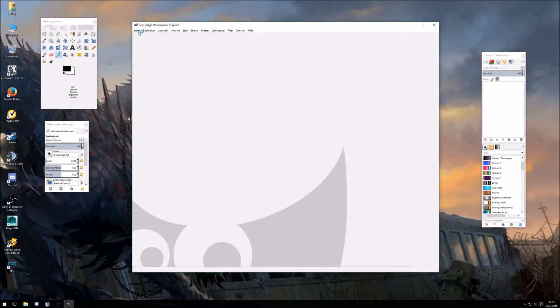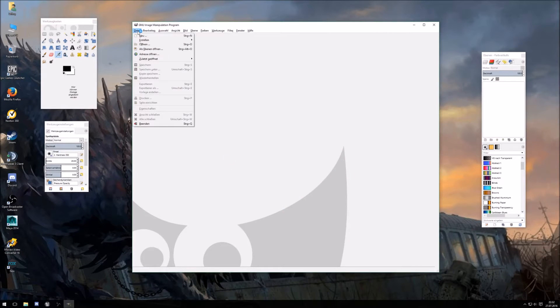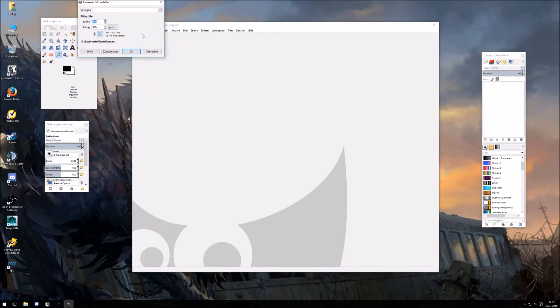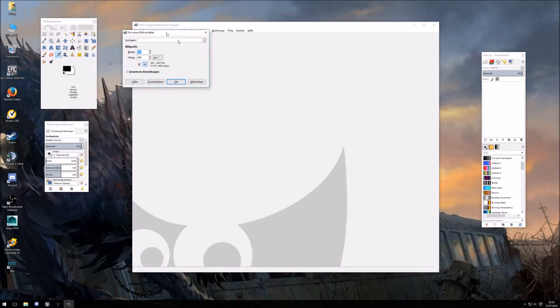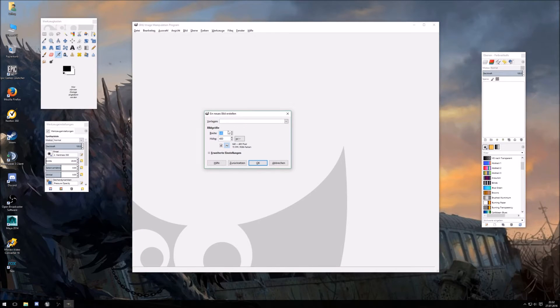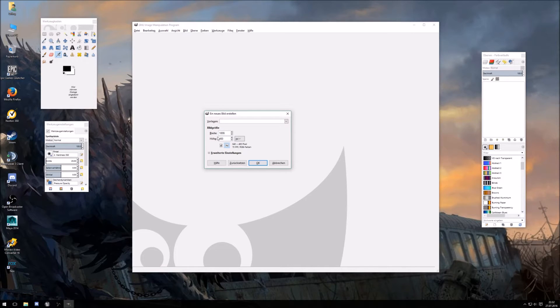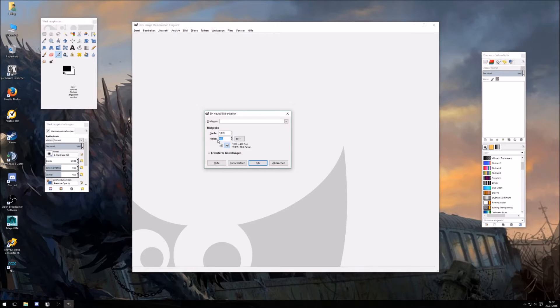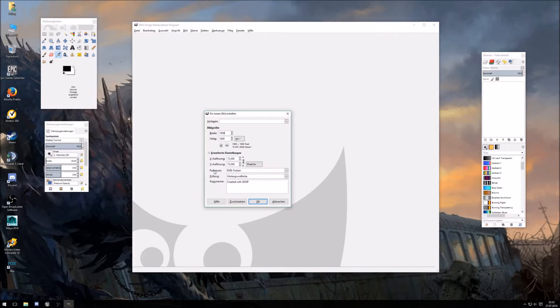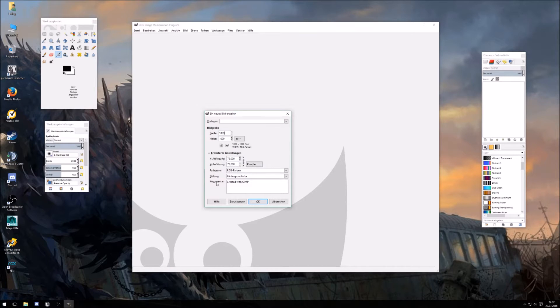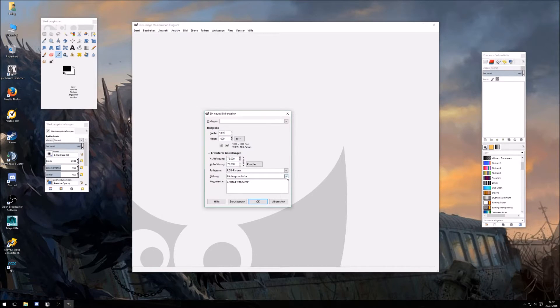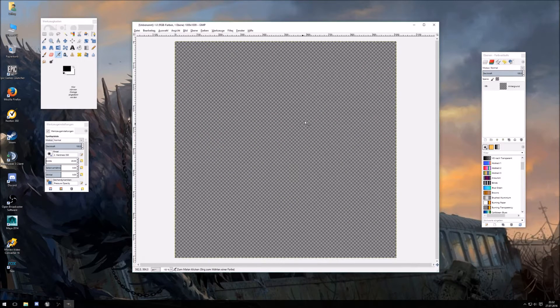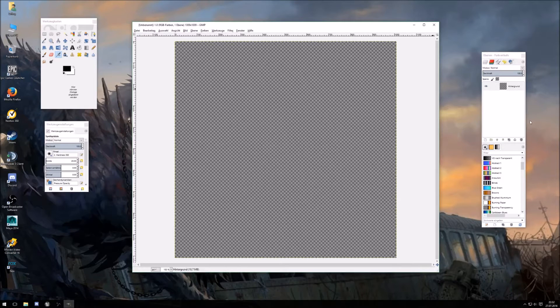Make a new file, what's as big as your map. So 109 to 109. Background should be transparent. Okay, so this is now your basic file.